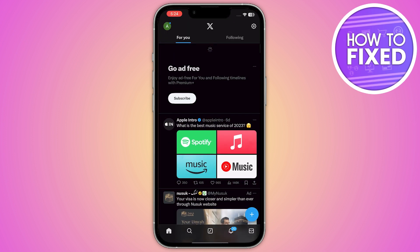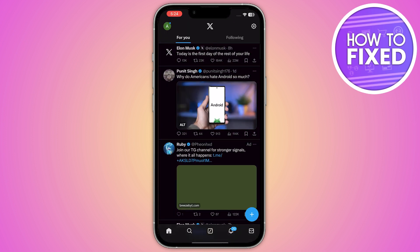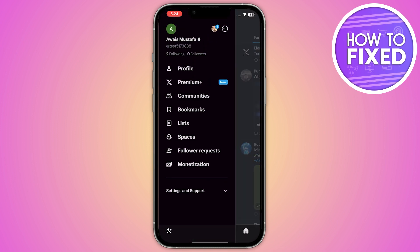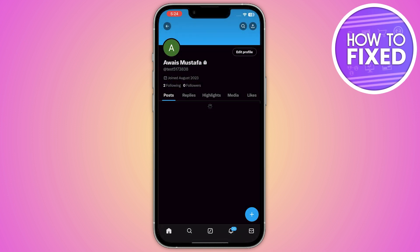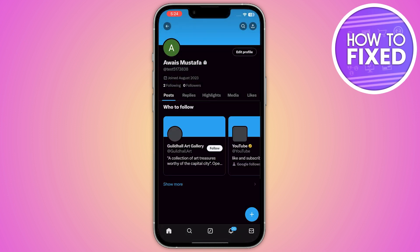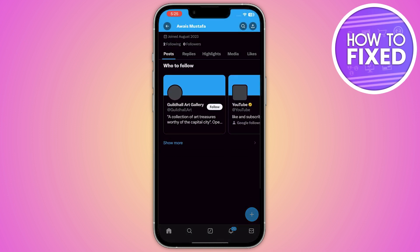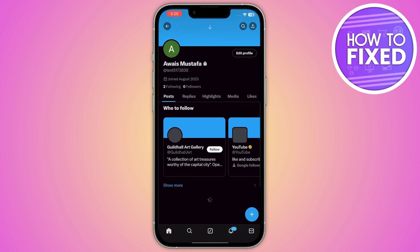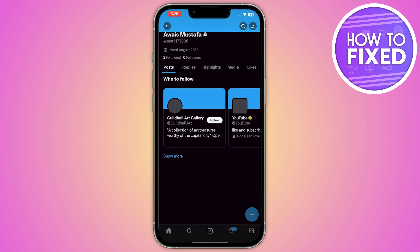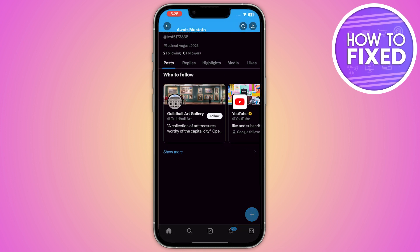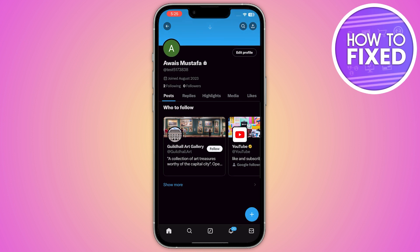First of all, you have to open up your Twitter application. From here you have to go to your profile icon and click on your profile. Now, once you are in, if you want to delete any tweet or all of them at once, you will find that you are not able to do so.